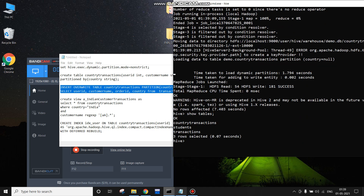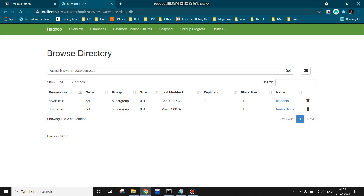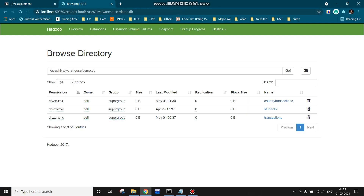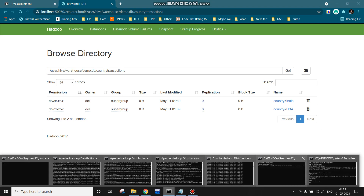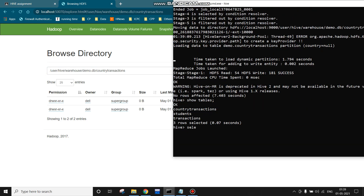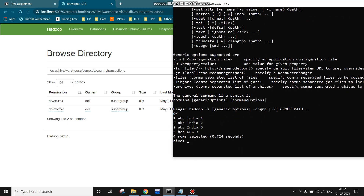Now let's show the tables — the country_transactions table has been created. We can see this on localhost:50070. The country_transactions table has been made, and clicking on it we can see these tables are in the demo database under the directory /user/hive/warehouse. Two partitions have been created: country=india and country=usa, because the transactions table was containing that data.